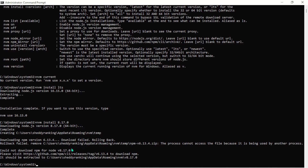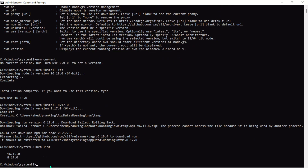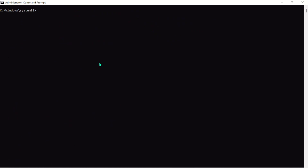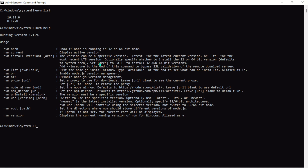That particular one may have failed, but let's check. Run nvm list to see how many versions we have downloaded. We have two versions: 16.15 and 8.17. Let's clear the screen and run nvm list again. If you forget a command, just run nvm help and you'll see all the available commands, including nvm use version to switch.